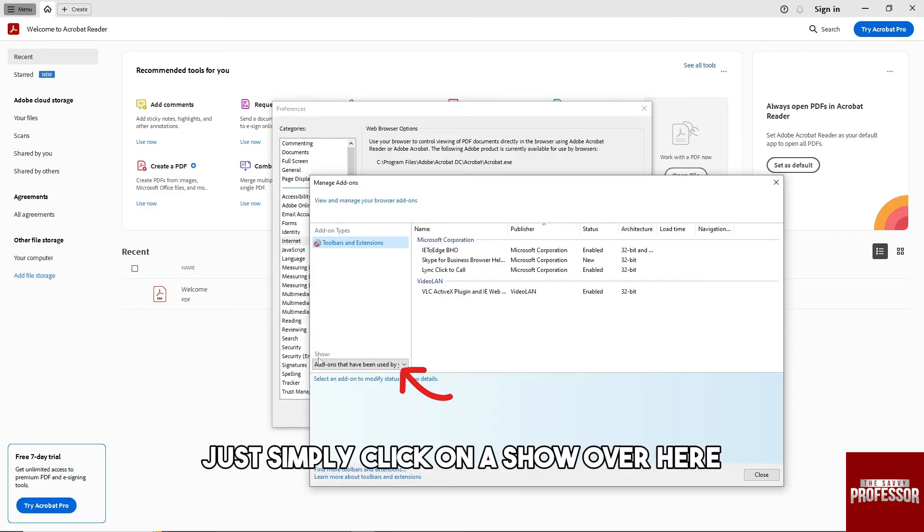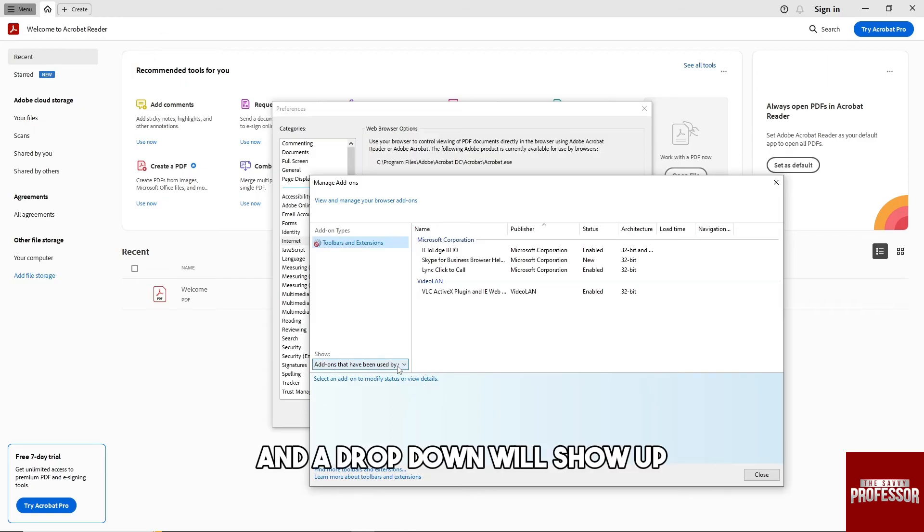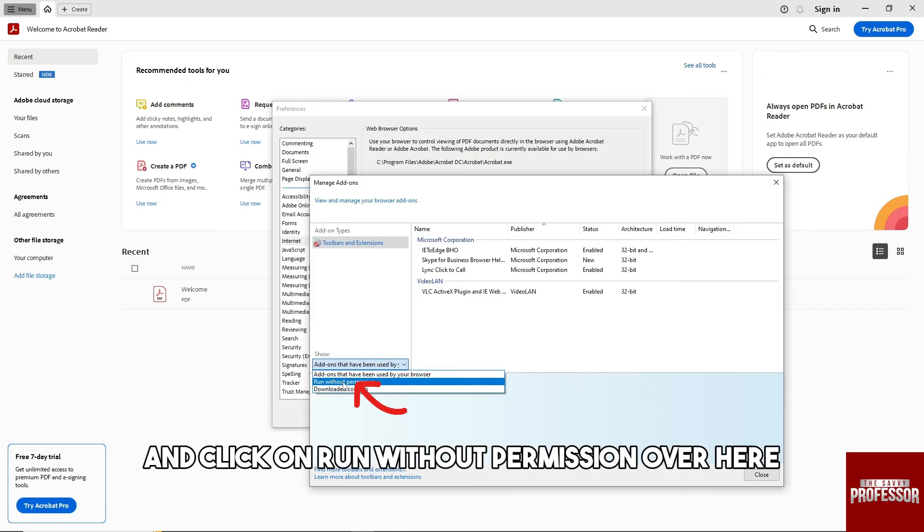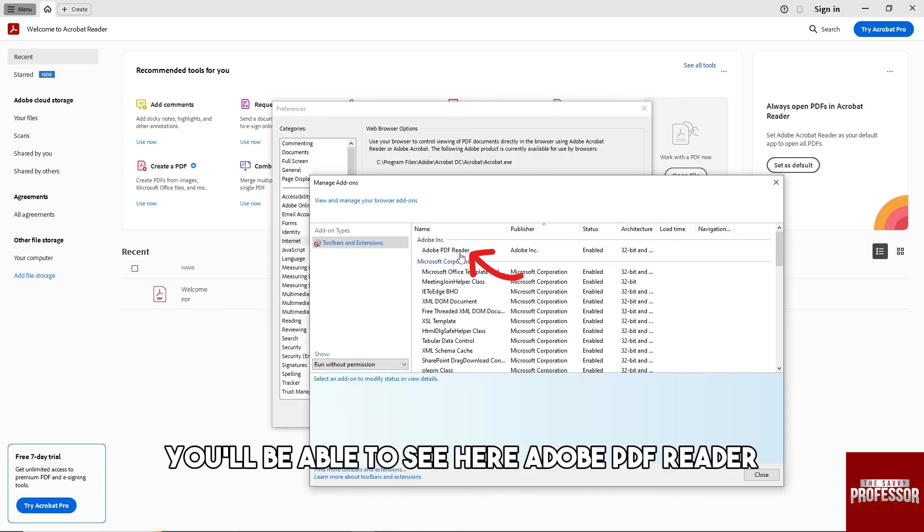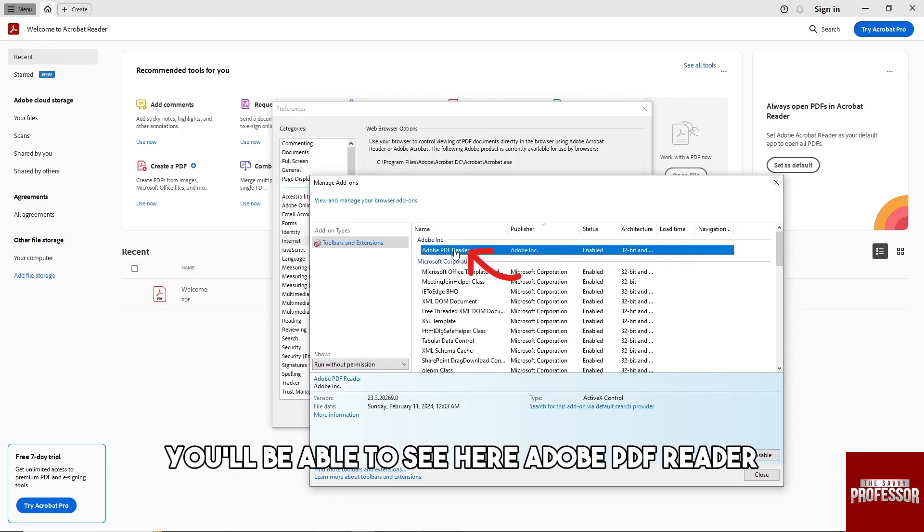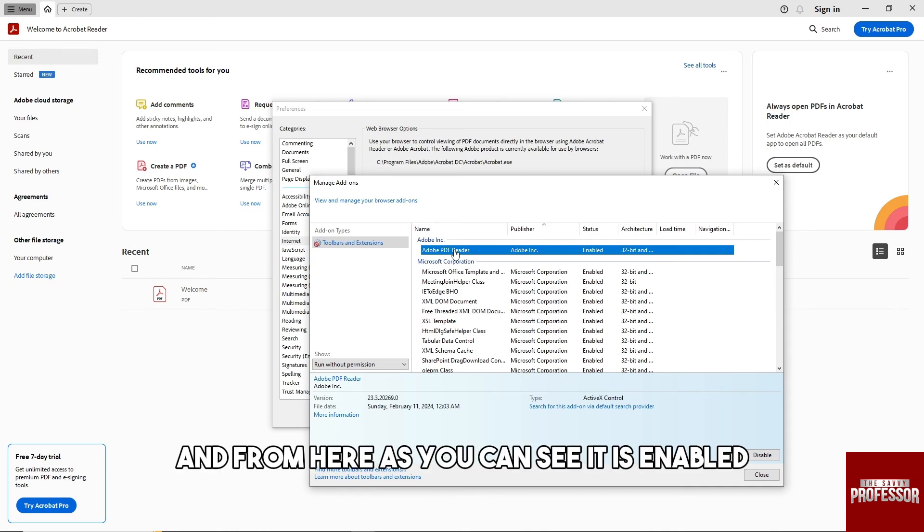And after that, guys, just simply click on Show over here and the drop down will show up. Click on Run Without Permission over here and after that you'll be able to see here Adobe PDF Reader.